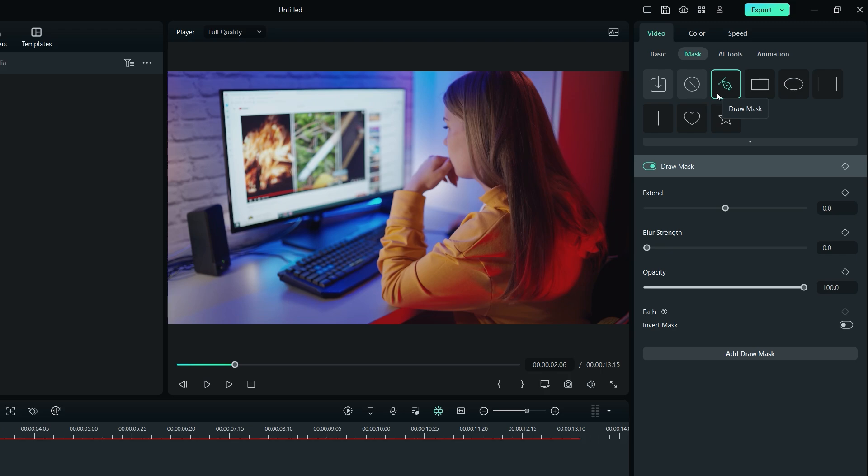When you hover your mouse cursor over the preview window, it transforms into a pen tool. Pressing the left click button on your mouse will create a starting point for the mask. You can create as many points as you want by clicking in the preview window.